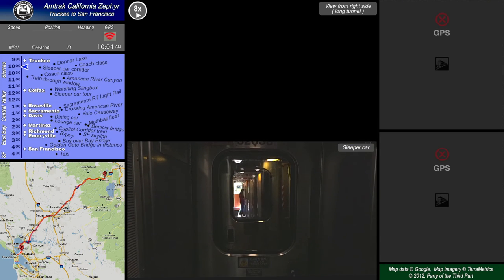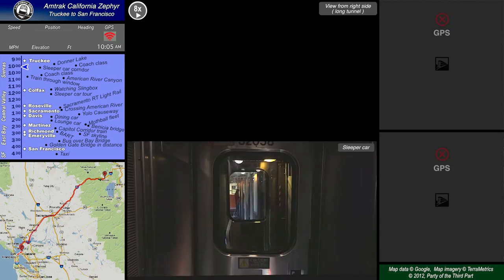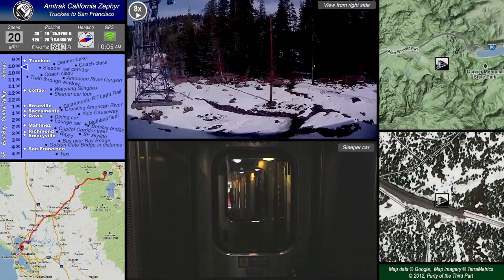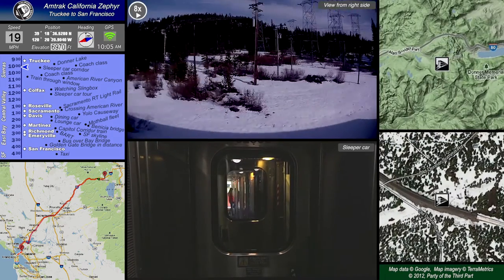Here are some views of sleeper car corridors. We'll do a more comprehensive tour of the sleeper cars a little bit later on.